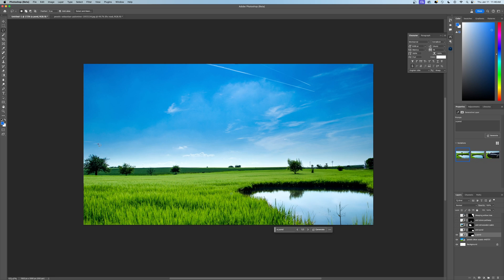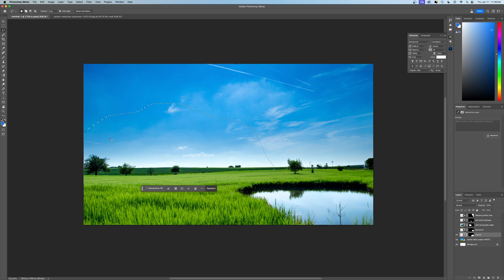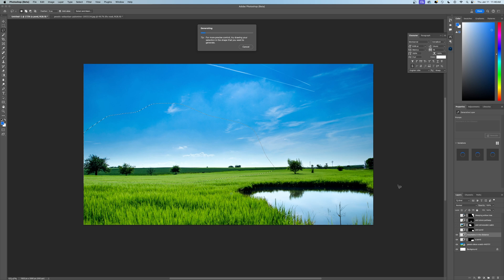And then over here, maybe we add some mountains in the distance. So we'll just add some mountains here. Mountains in the distance. With this type of tool, you can just have fun with it.